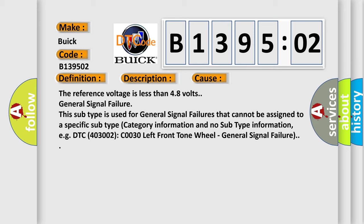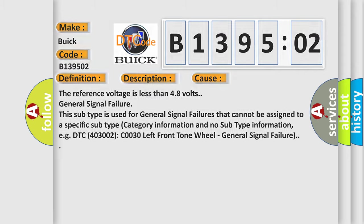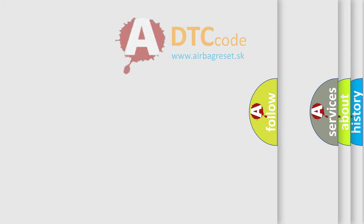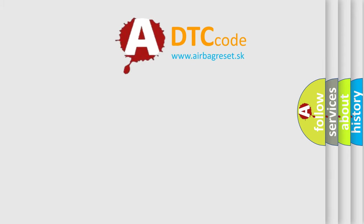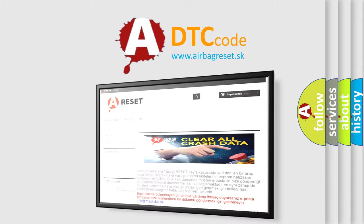For example, DTC 403002 C0030 left front own wheel general signal failure. The airbag reset website aims to provide information in 52 languages.